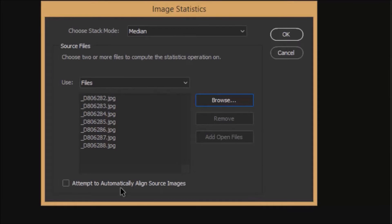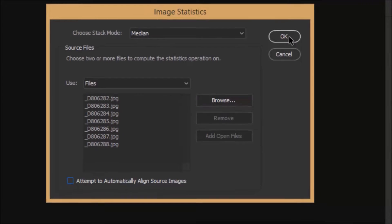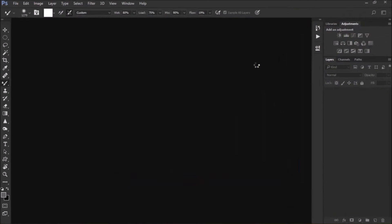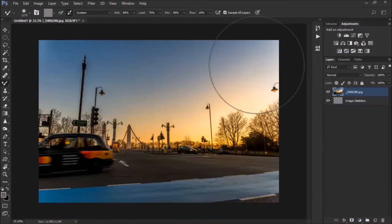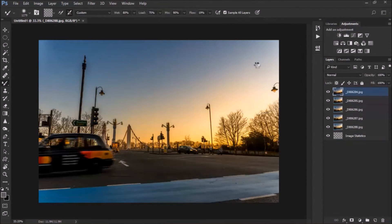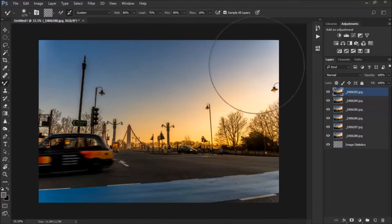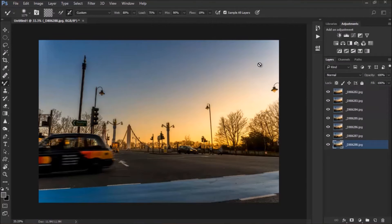Attempt to automatically align source images, I know mine are aligned, so if in doubt please check this. I'm just going to click OK, and now Photoshop will calculate whatever was moving on the image, and do its magic.